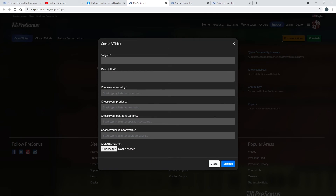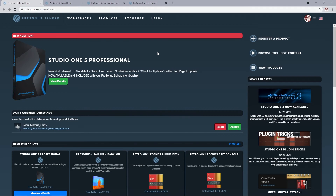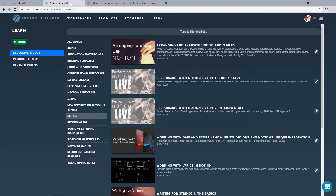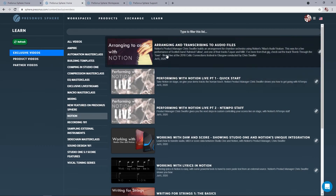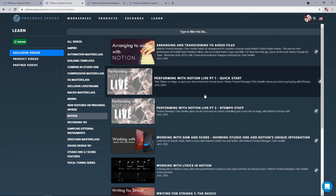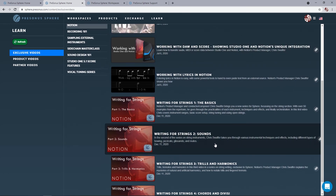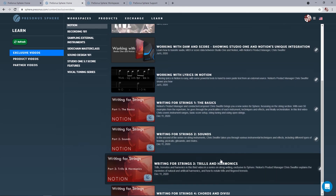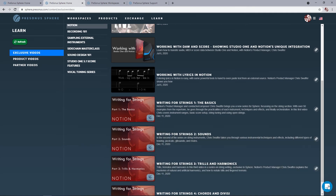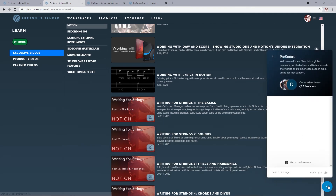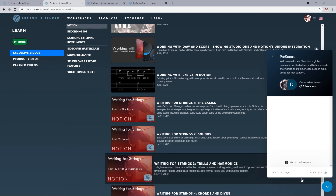Finally, if you are a Presonus Sphere member, there are exclusive Notion videos to enjoy, not just on using the application, but on wider composing and orchestration topics. And as a Sphere member, you also get access to our expert chat function, where you can get an answer from our team of Presonus experts.